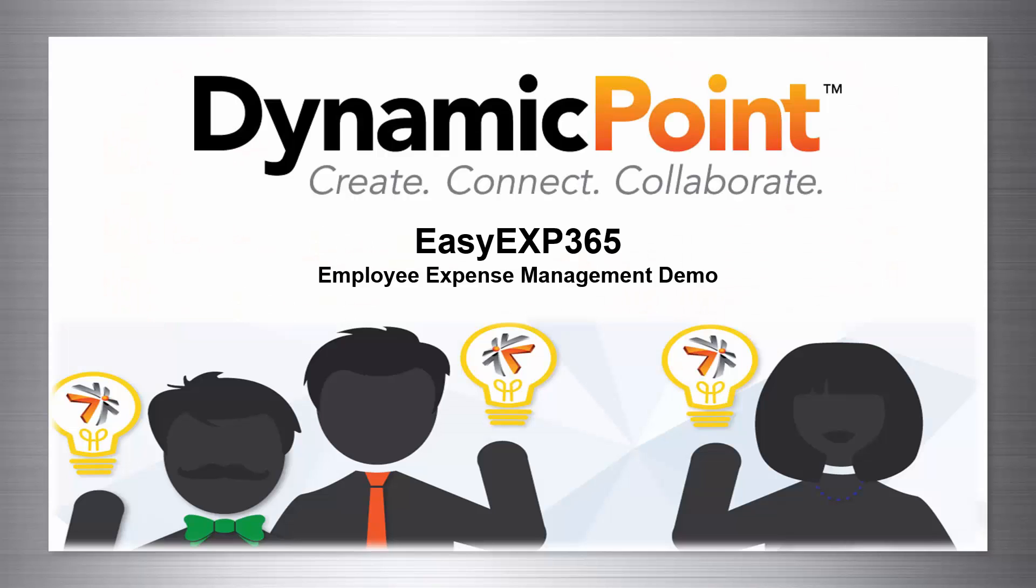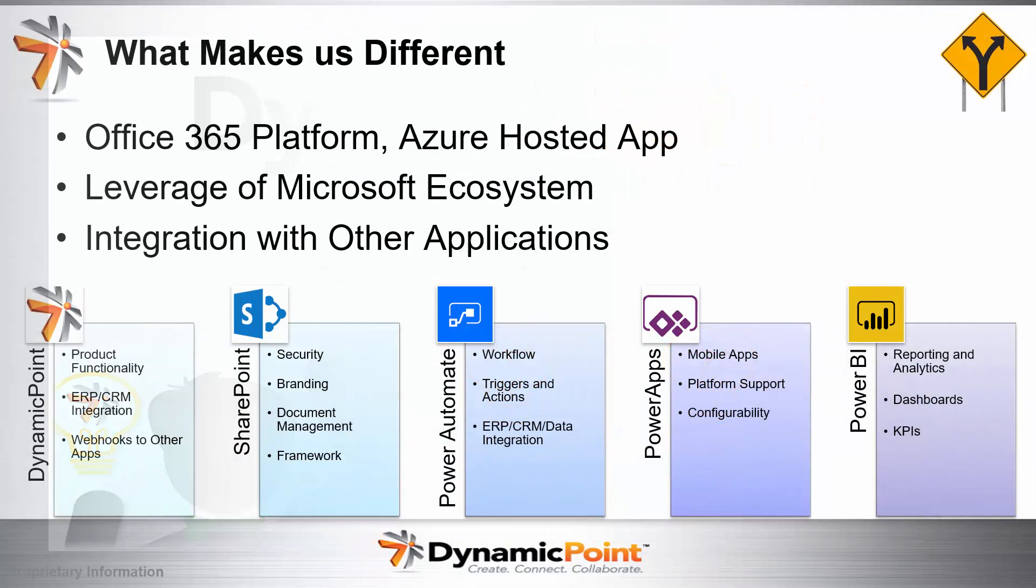Hello all, Mike from DynamicPoint. Thank you for joining us today. Today we're going through our Office 365-based employee expense management product by the name of EZExp365. A couple slides just to talk about our company and then we'll get right into the demo.